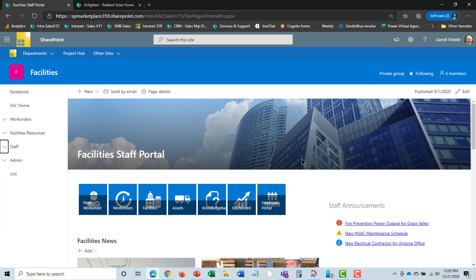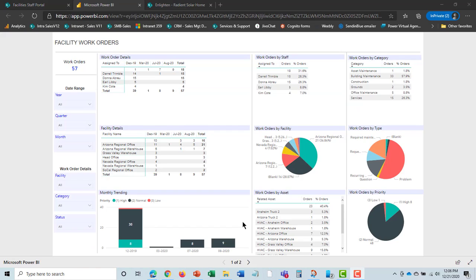The other thing I mentioned is there's also a Power BI dashboard. This dashboard is where you can get a good overview of the activities going on in the facilities department. Let's take a look at that.